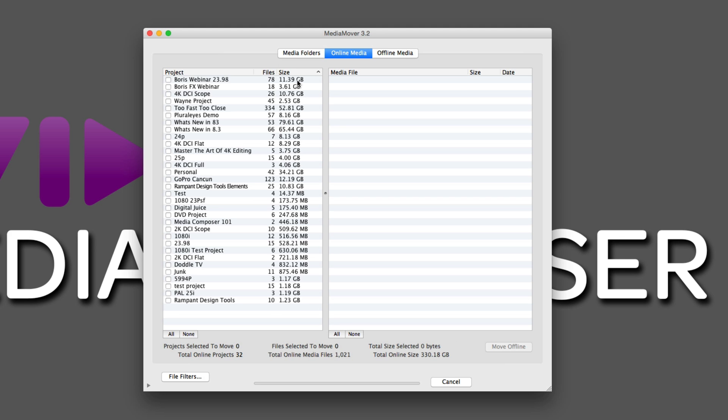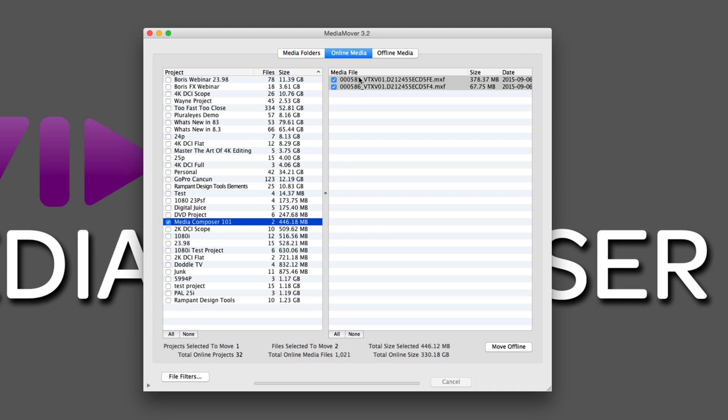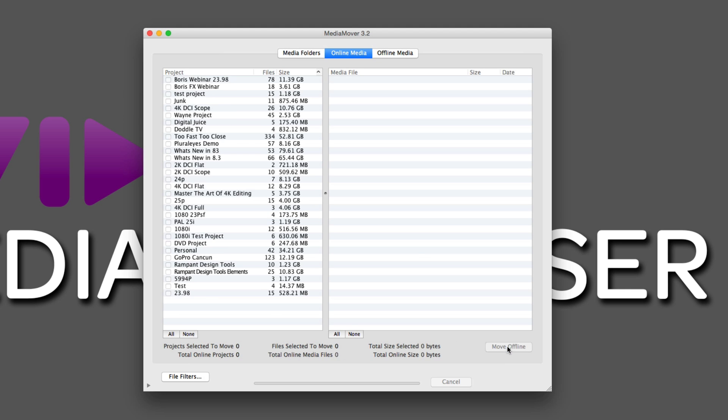Now, the project we were working on was our Media Composer 101, and you can see it's super tiny. It's only 446 megabytes, and you'll see there are actually the two media files, 585 and 586, that are associated with that project. Why don't we move this, and we'll move another one as well. The question is, how do we now archive this? Well, believe it or not, it's as simple as clicking one button right here, Move Offline.